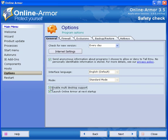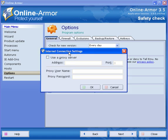You can enable multi desktop support, internet settings. If you use a proxy fill in your address, your port number, proxy username and password, click OK.